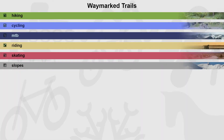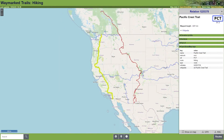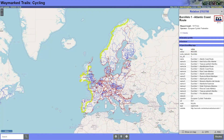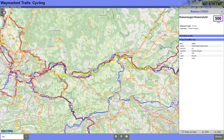Of course, you can use any source with GPS files for planning. For this example, I chose Waymarket Trails. Here you will find a lot of regional and international routes for different sports based on the map of OpenStreetMap. You can find the link in my video description. Then let's begin.